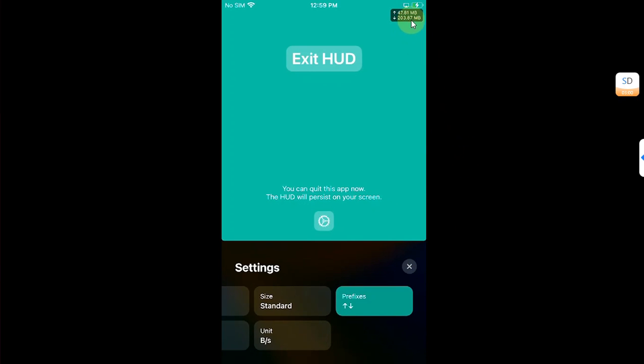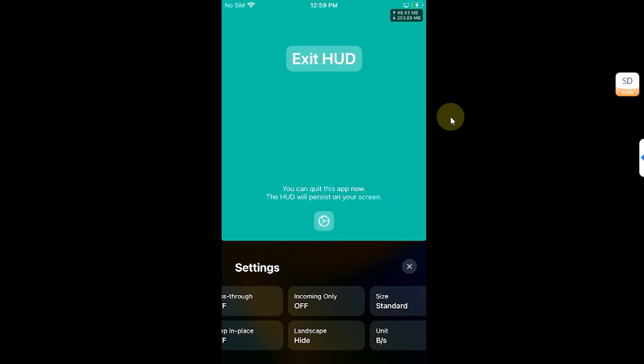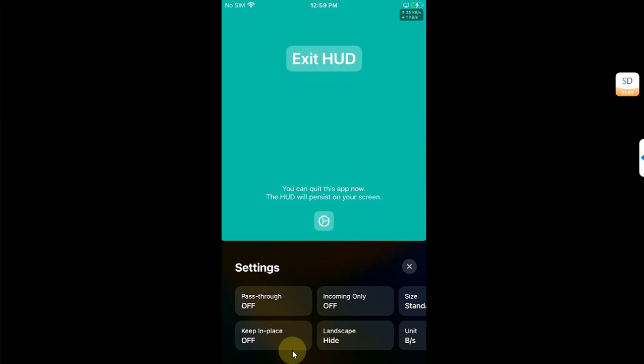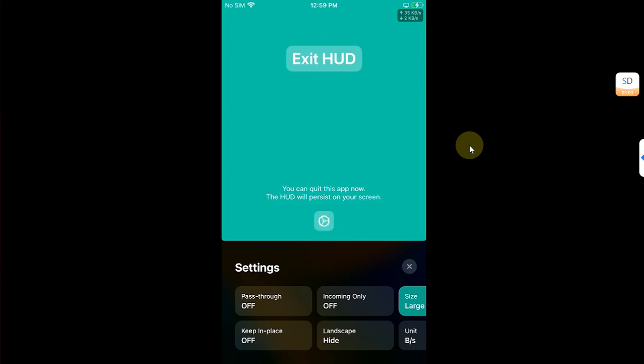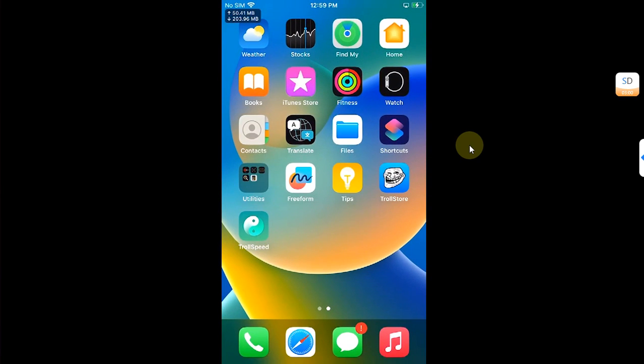So I like these arrows. You can change the size as well or you can set it to incoming only and you have various settings. Once everything is set, you can simply close out of the app and the display will persist.